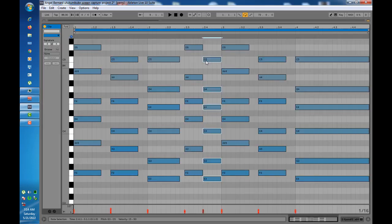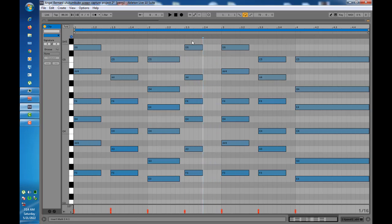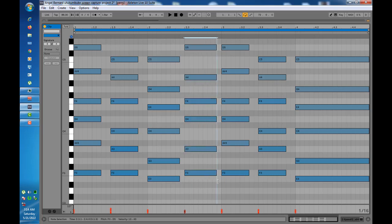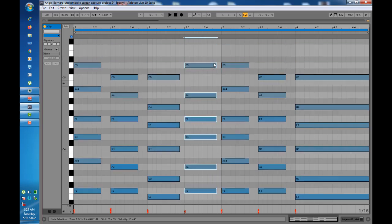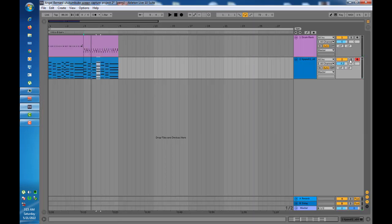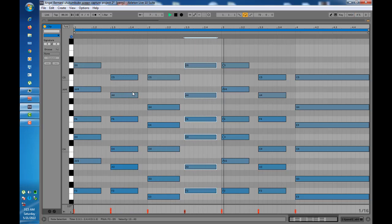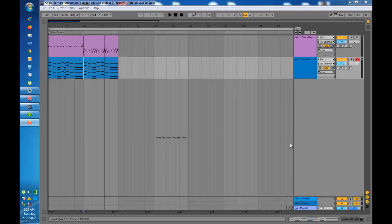I'm also going to edit this sound a bit so that it matches the original. I'm going to remove these parts, delete them, and extend this so that it fills.